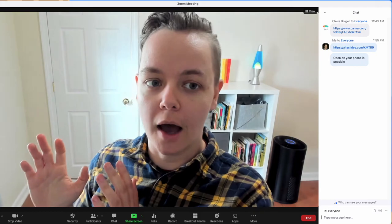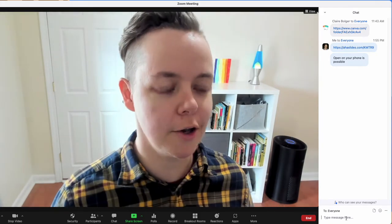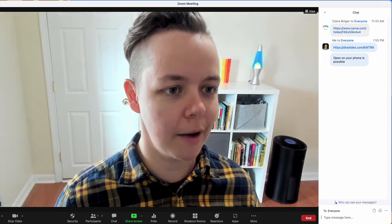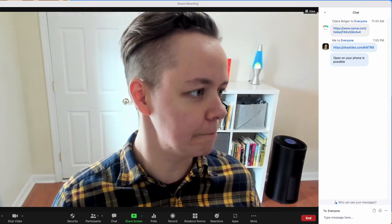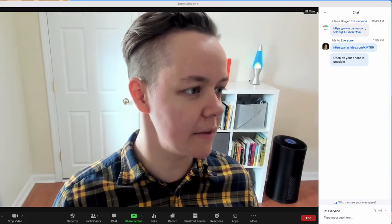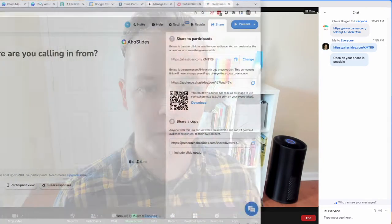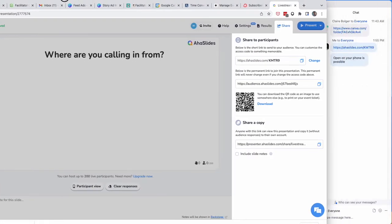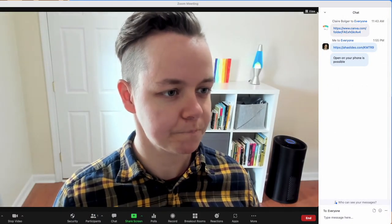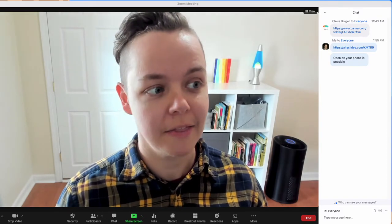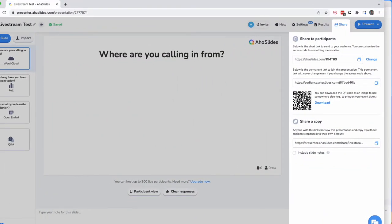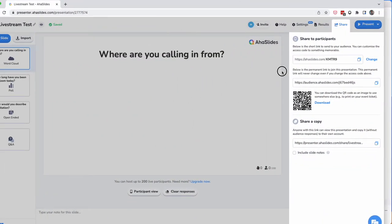People will be going there, and usually on AHA Slides I'll have some sort of basic beginner question. That way, when people get there, they can start answering right away. I'll have a question like 'Where are you calling in from?' or 'Give me one emoji to describe how you're feeling today.'